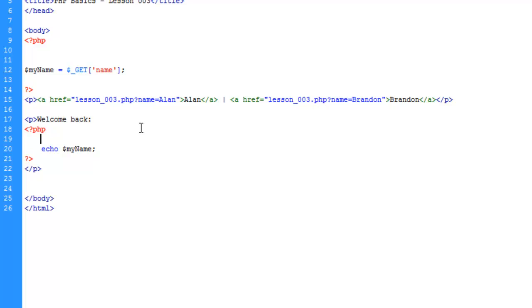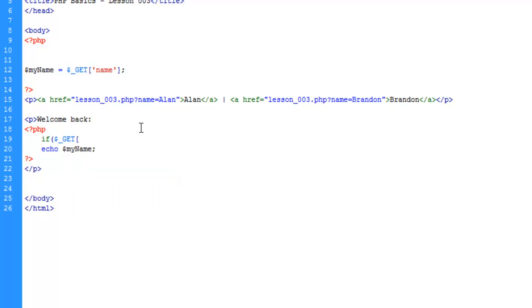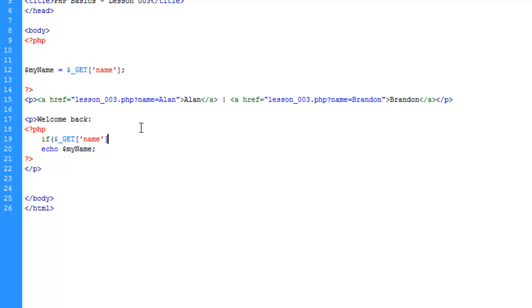We're going to say "if" and then in parentheses we're going to give the condition - if GET name. What we're going to accomplish here is say if the key from the GET array is empty or null (null is a term you can look up if you don't know what it means), then do something.